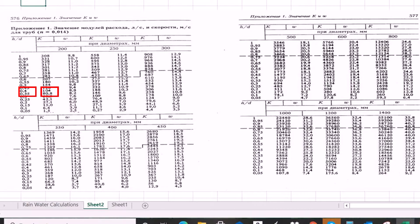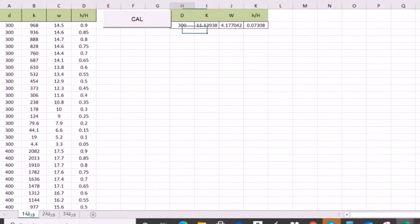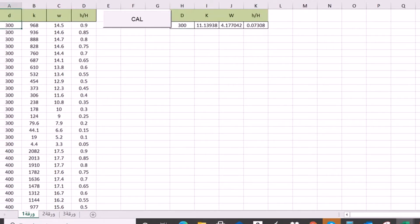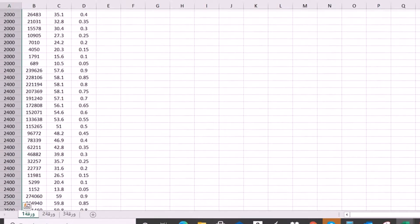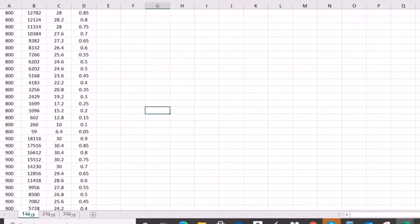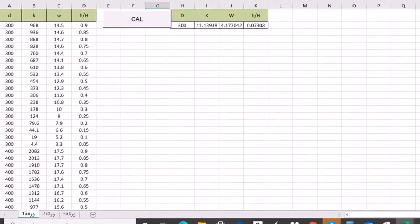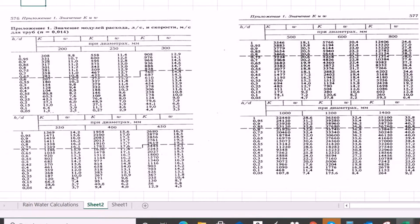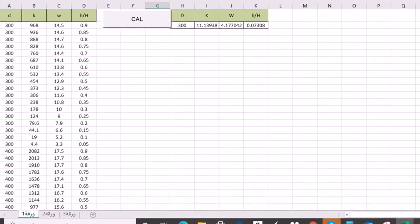There is another sheet designed to make our work easier. I will use it. This is the calculation sheet for velocity and pipe diameter, starting from diameter 300 up to 2500. Here you can find the KW. All the data from the diagram has been taken and put into this Excel sheet for each diameter.